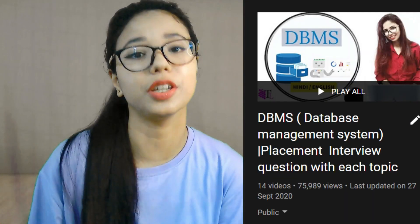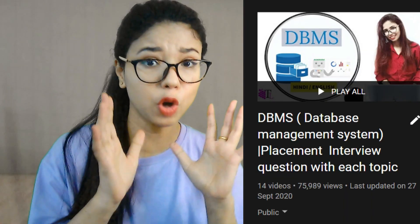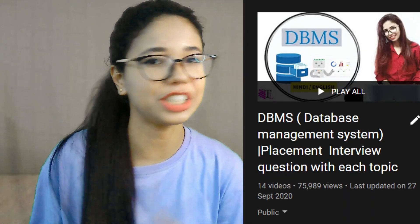Hi guys, welcome to the new series of SQL interview questions. In this series we will be talking about only the important interview questions from SQL, and this series is for both CSE and non-CSE students. Before jumping into this video, let me tell you I have already uploaded a DBMS series and that too is for placement interviews — if you haven't watched that, please go ahead and check it out.